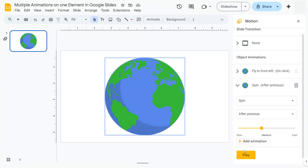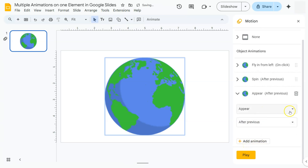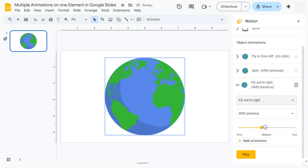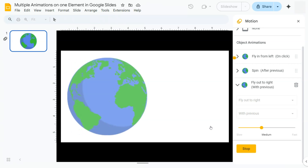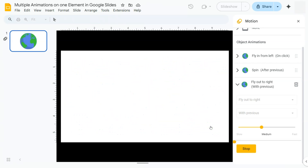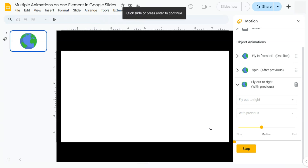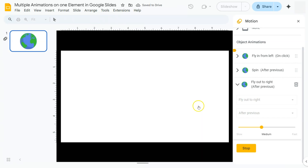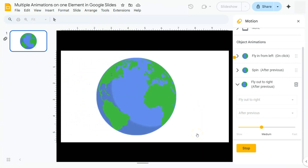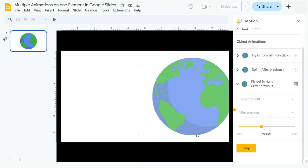The last one: I want it to fly out to the right. I'll click Add Animation again, select the animation type, and choose Fly Out to the Right. Let's play that — click on the screen — there's our earth spinning while exiting the screen to the right. I'm going to stop and change the start condition of the third animation to After Previous so it happens after the spin. Now if we play, it flies from the left, spins for 3 seconds, then flies out to the right.